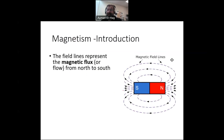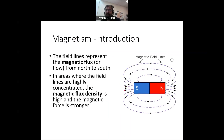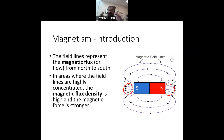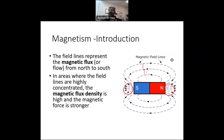These magnetic field lines represent what we call the magnetic flux, and it comes from the north to the south. When we look at these magnetic field lines, we see that at certain locations close to the poles, they are close to each other, so the magnetic flux density is high there. If you go away from the magnet or to the side, the distance between the lines gets bigger and bigger, meaning the magnetic field strength or magnetic flux density is low in those areas.